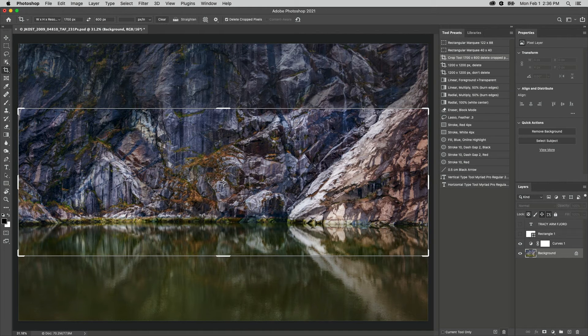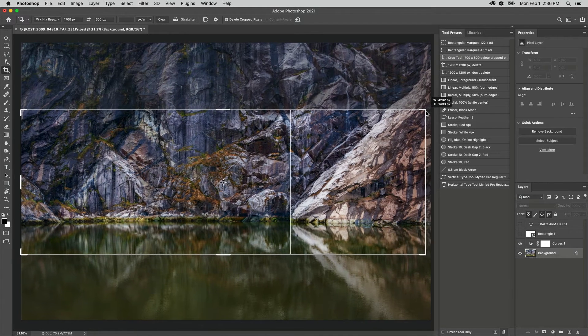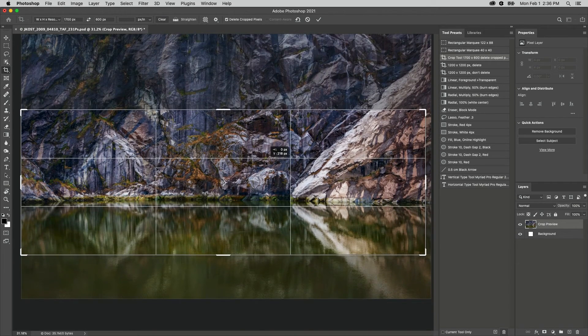To use our new tool preset, I'll select it, drag out the crop, and tap enter or return to apply.